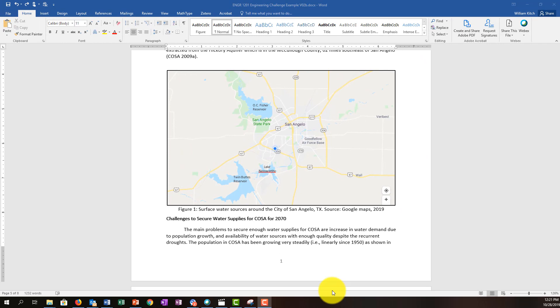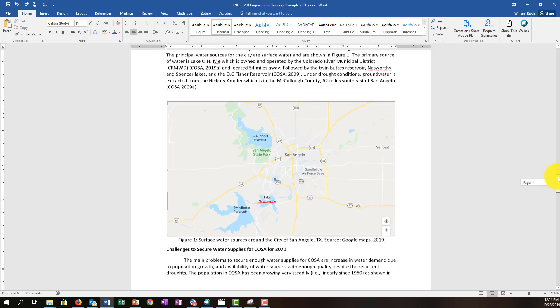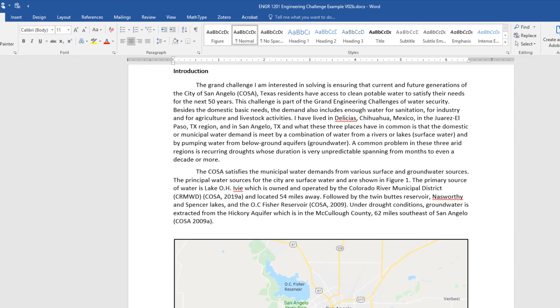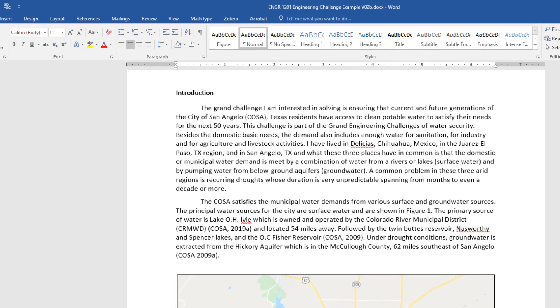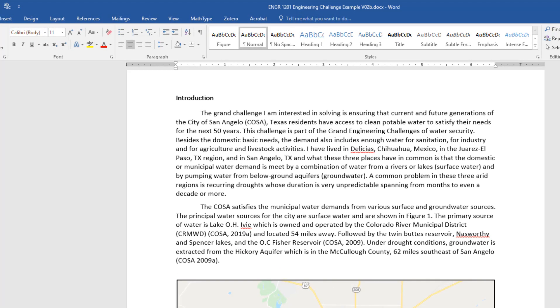Before I teach you how to create styles, let's talk a little bit about why we'd want to use them. To do that I'm going to look at the body of the report and scroll up to the beginning of the body where the introduction is.